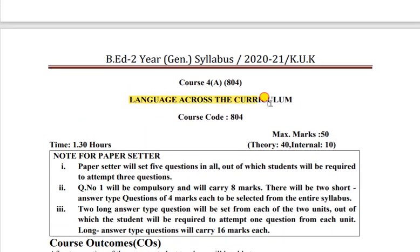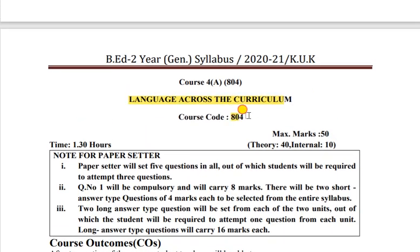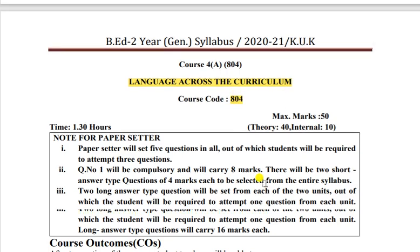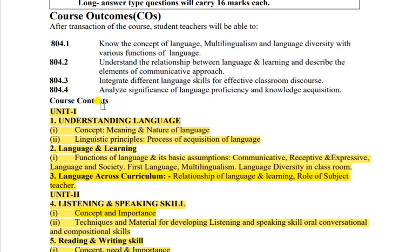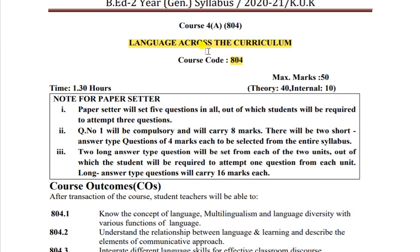Next subject hai Language Across the Curriculum. Subject code yahan se dekh sakte hain. Is subject ko pehle bata deti hoon - achha matlab kya hai. Dekho ek curriculum hota hai jo har school mein follow hota hai, aur curriculum state-national level pe same rehta hai. Lekin yahan pe ek language hoti hai us curriculum ko padhane ke liye - for example English medium school aur Hindi medium school.